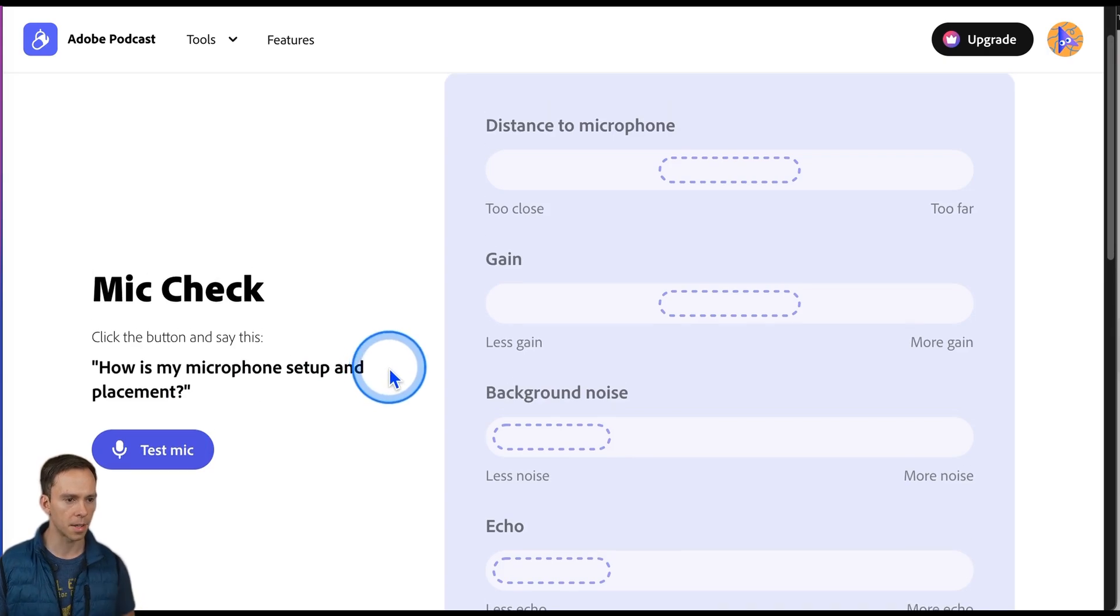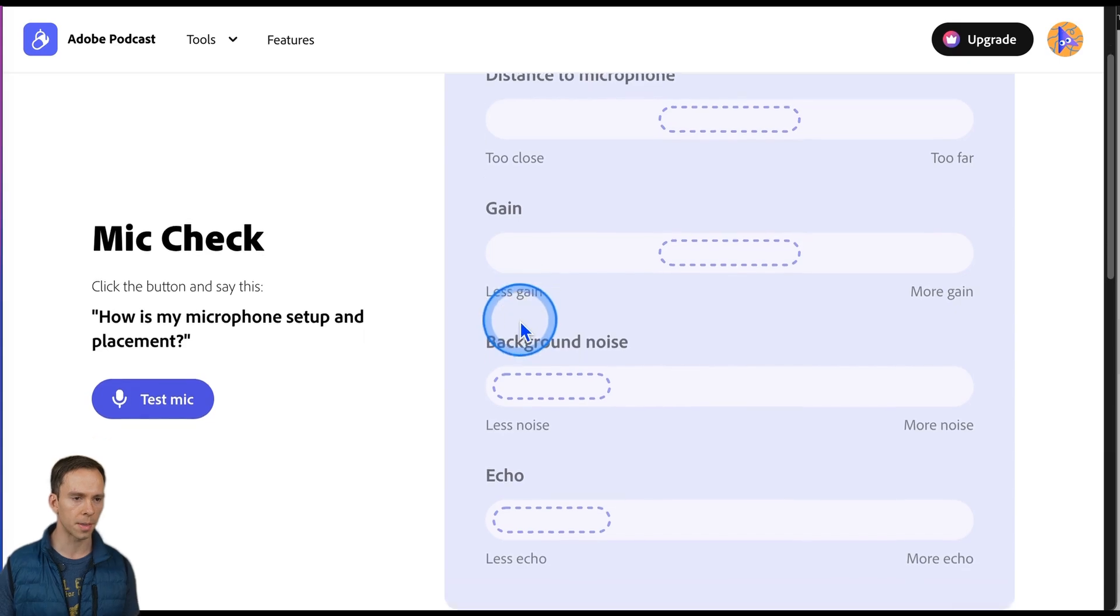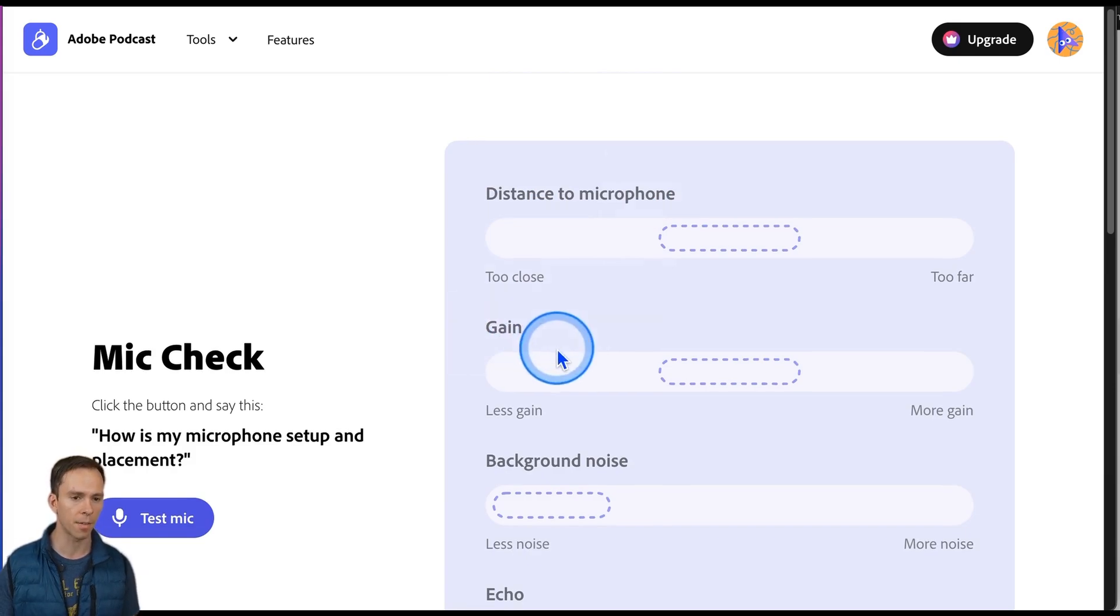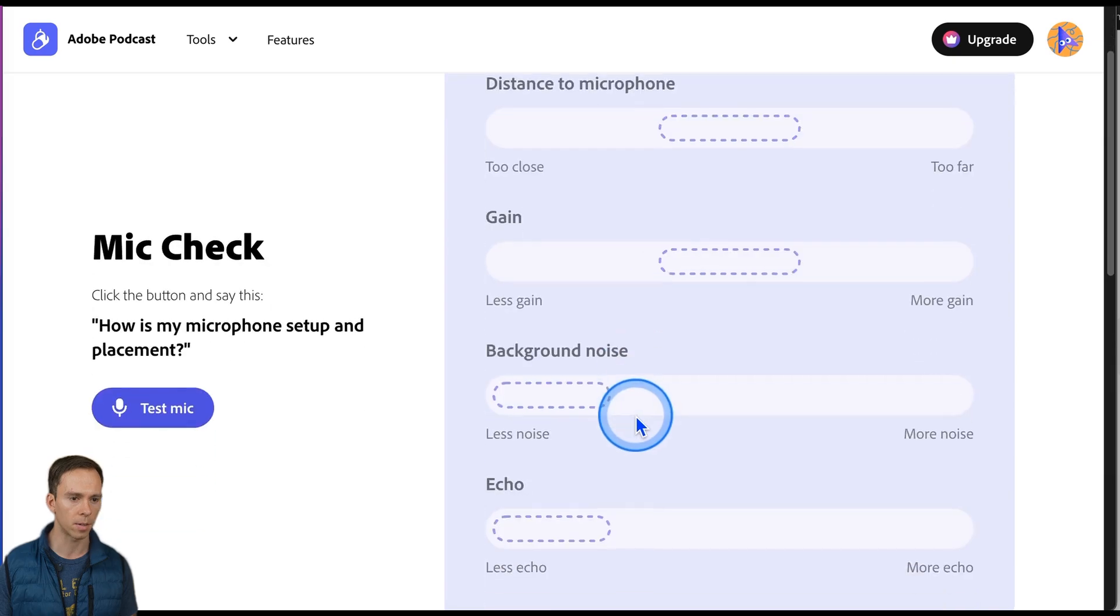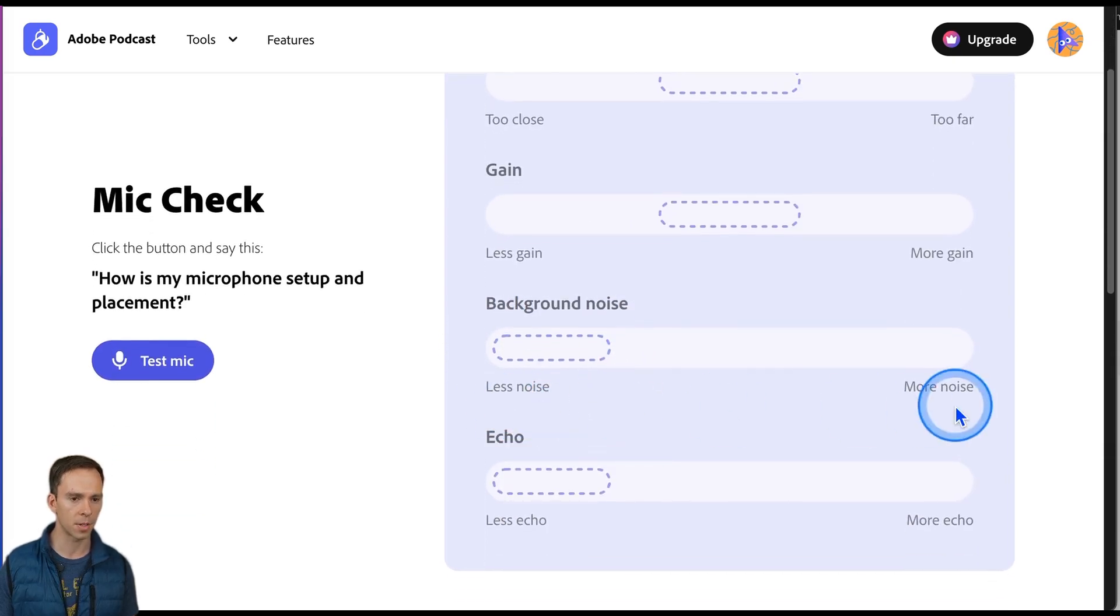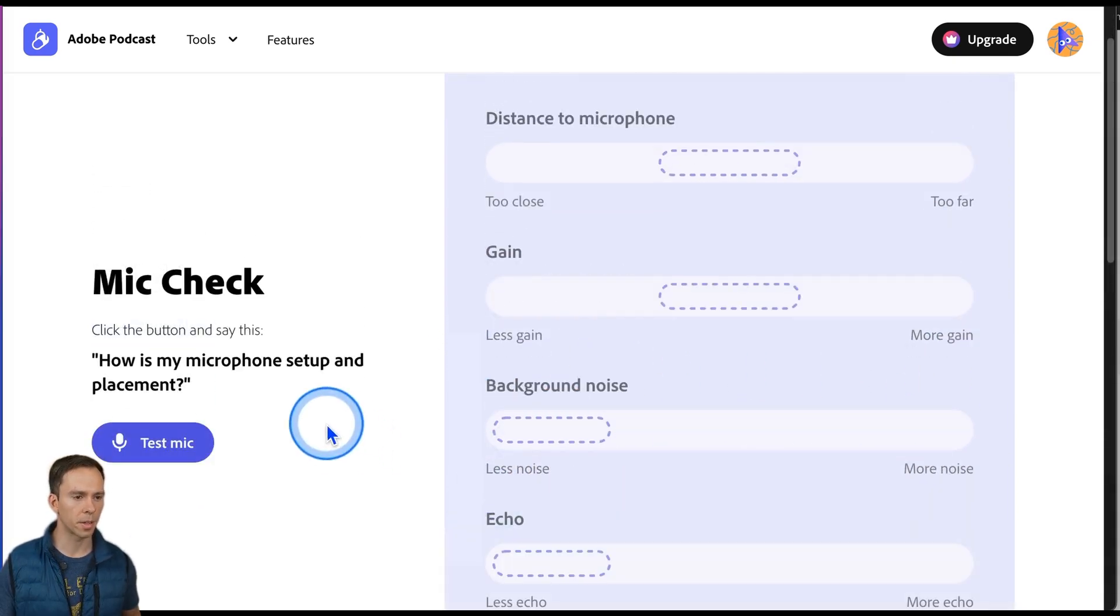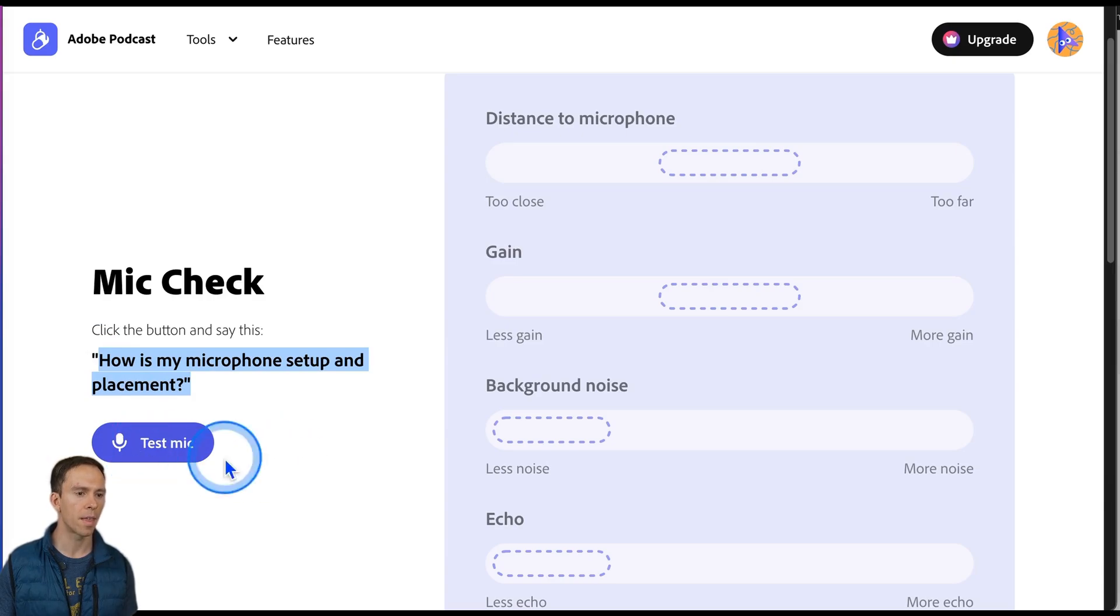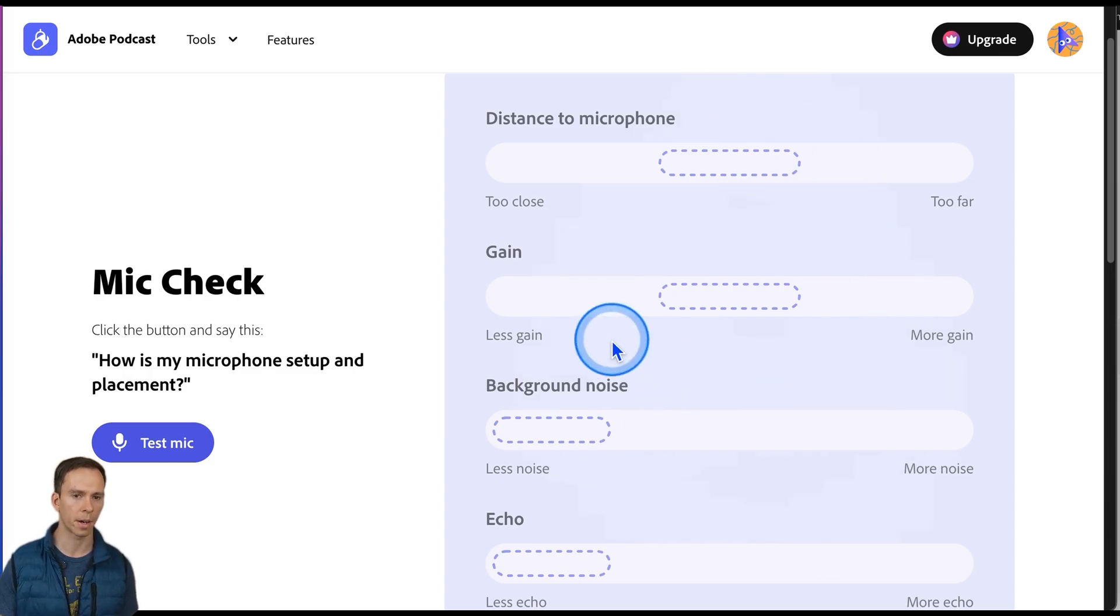And it takes you to this page. These are the things that it's going to show us: the distance to the microphone, that is our mouth distance to the microphone, the gain of our microphone if it's too high or too low, any background noise if it's too high or too low, and any echo. And now to run this tool, all you're going to do is click on this test mic button, read this small sentence here, and then hit stop. And it's going to process it and critique our microphone.